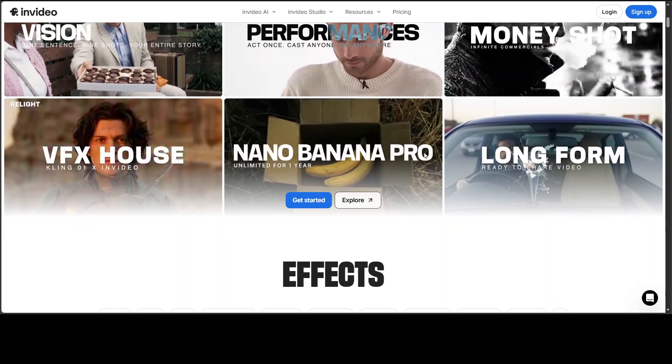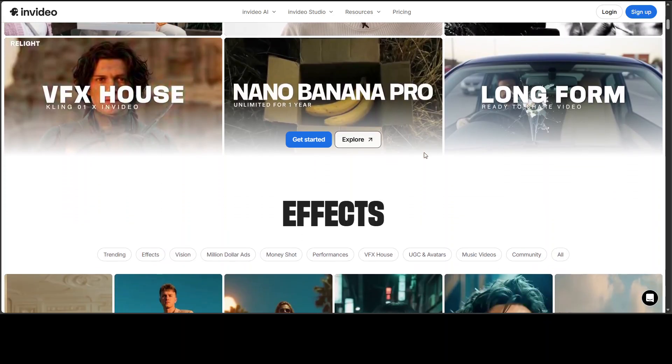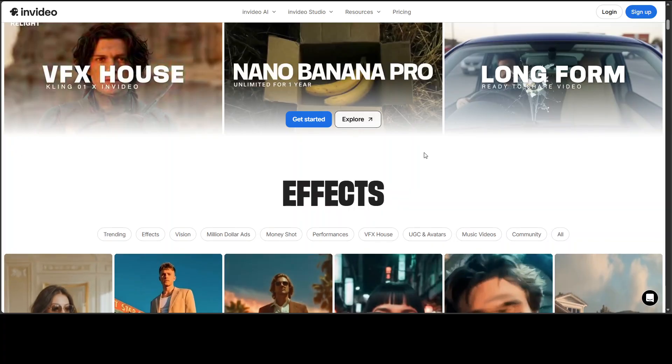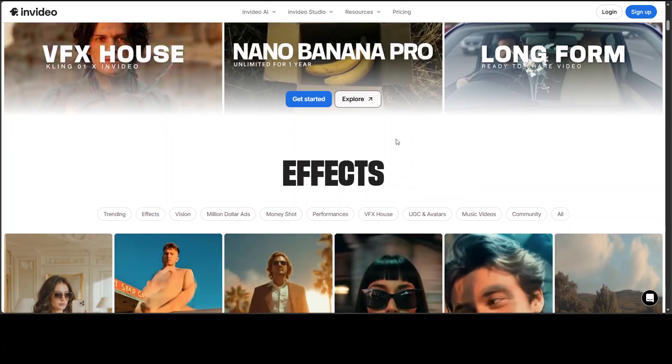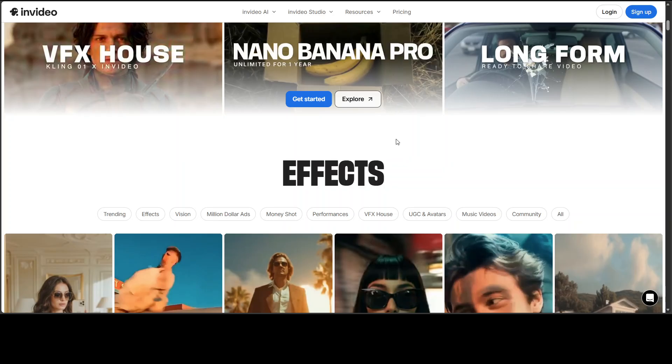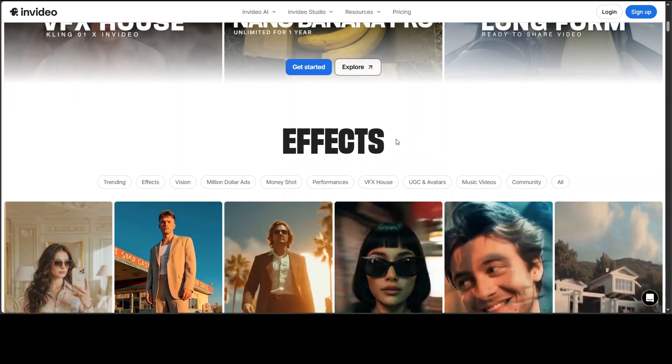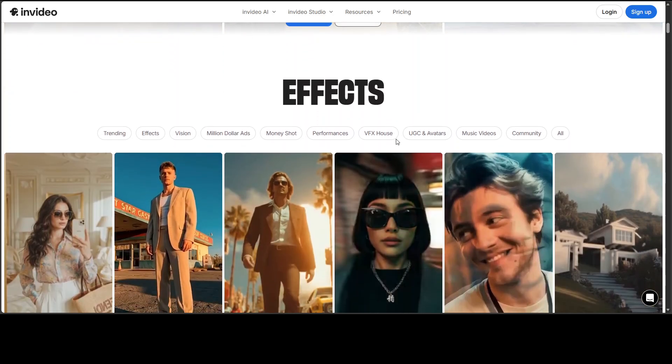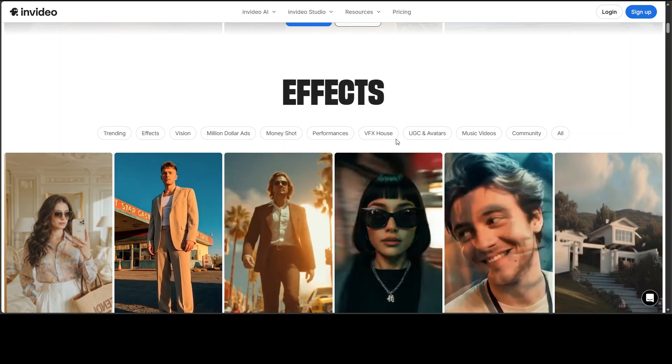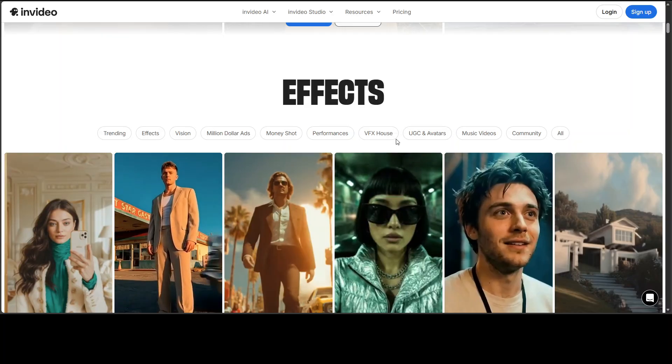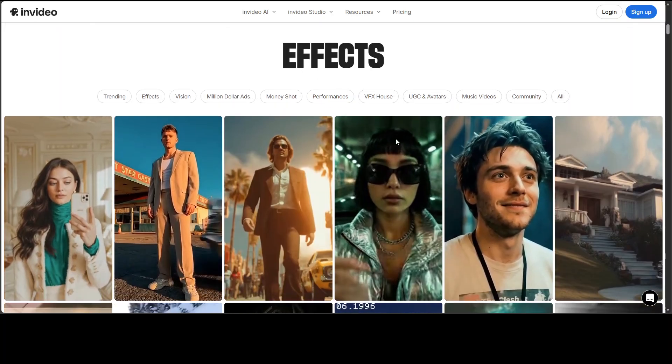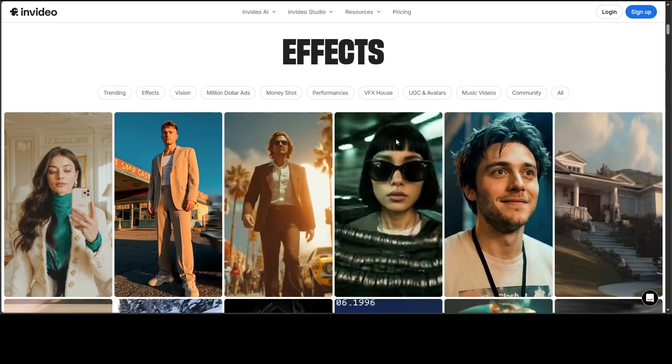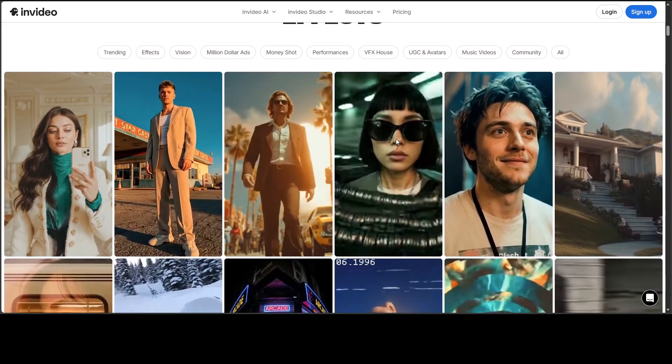Here is the problem with AI video generation up till now. You feed it your product and what comes back is something that's kind of close. Maybe the colors are off, maybe the text is gibberish, maybe the proportions are completely wrong.